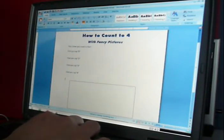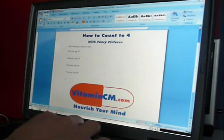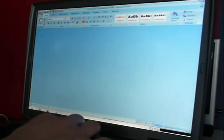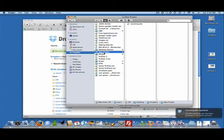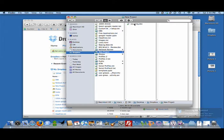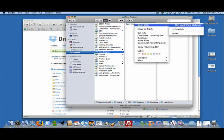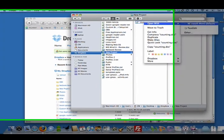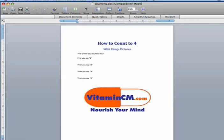So I'm going to do a couple things. If you notice, my title says with Fancy Pictures. Well, I don't have any pictures in there right now. So let me close it. And I'm going to go over here to my Mac. And if you notice already, that file, counting.doc, appeared. So I want to open it with Microsoft Word on my Mac. When it opens on the Mac, you'll see it's the exact same file. So I said with Fancy Pictures.